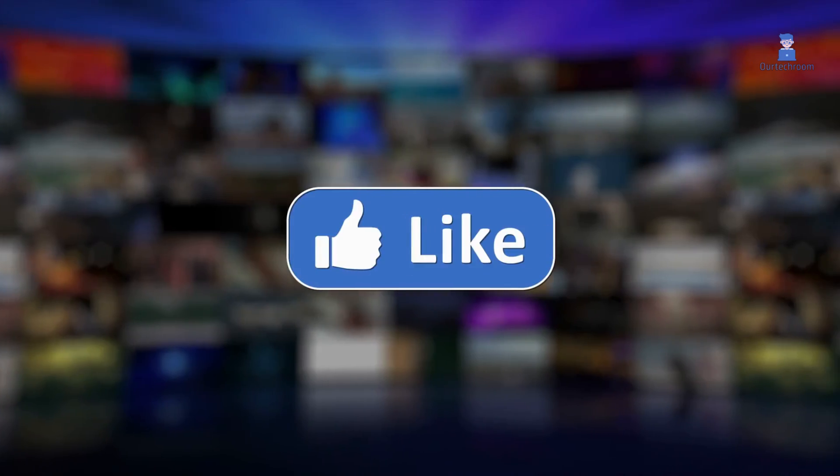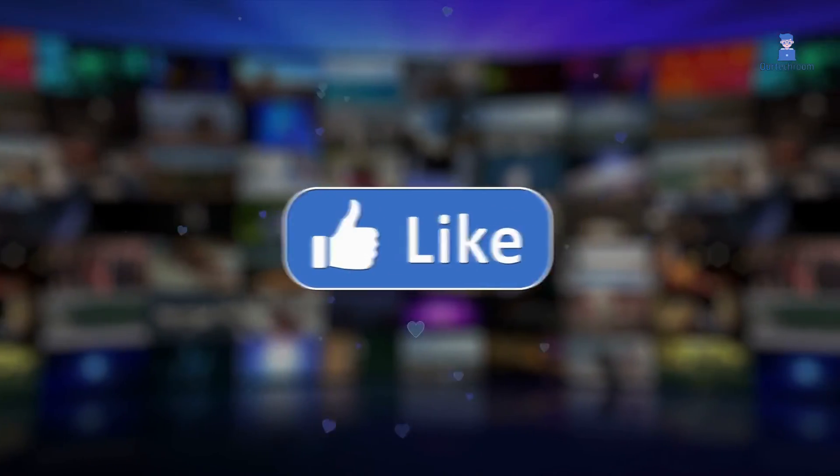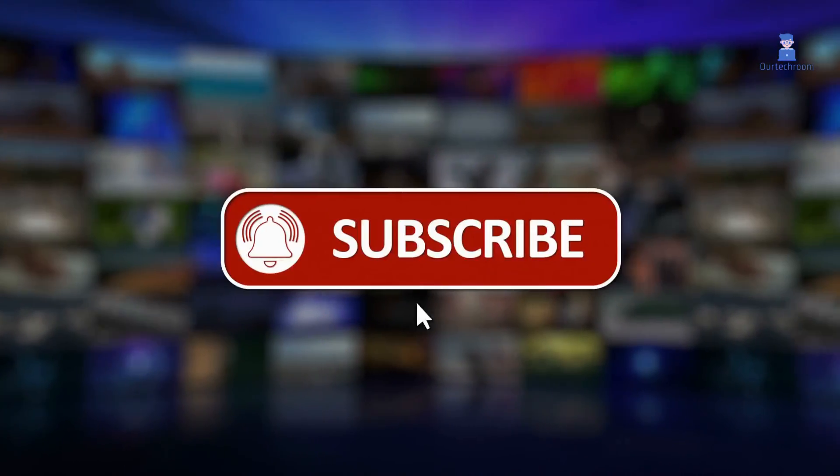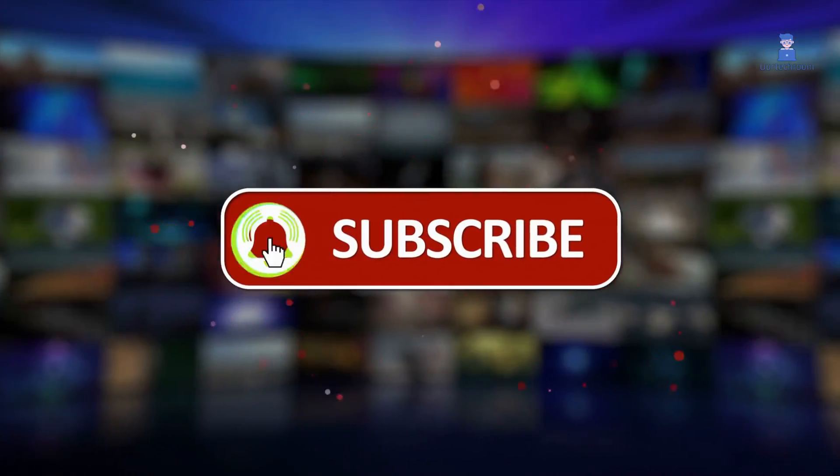This much for today. If you like this video please like share and subscribe to the channel. Thanks to my audience.